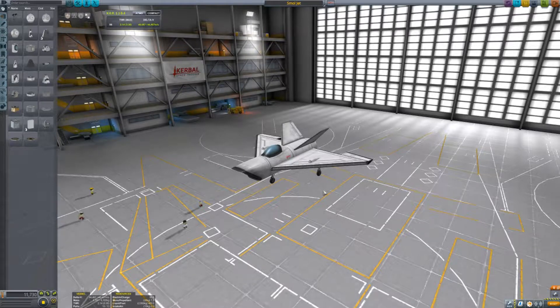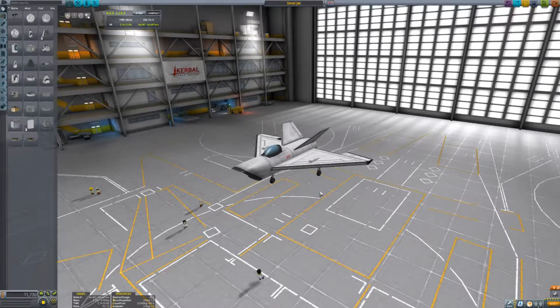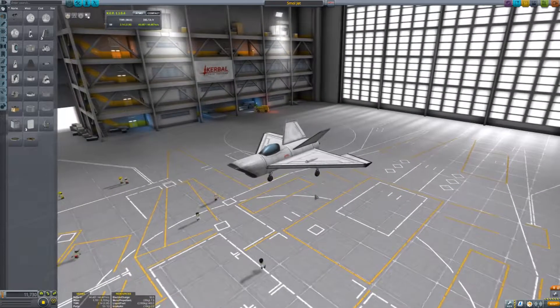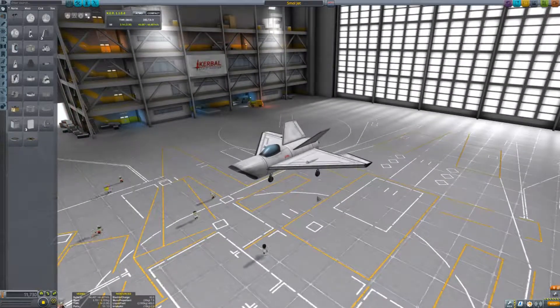Hello everyone and welcome to another Kerbal Space Program tutorial. Today I'm going to show you how to make simple, easy, stable and very easy to fly aircraft.